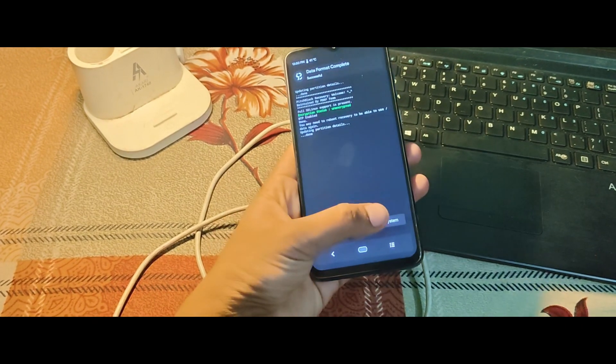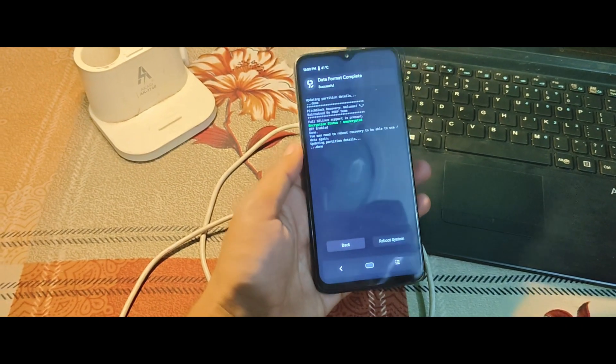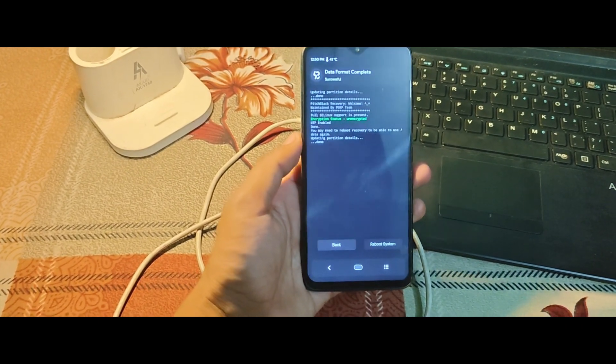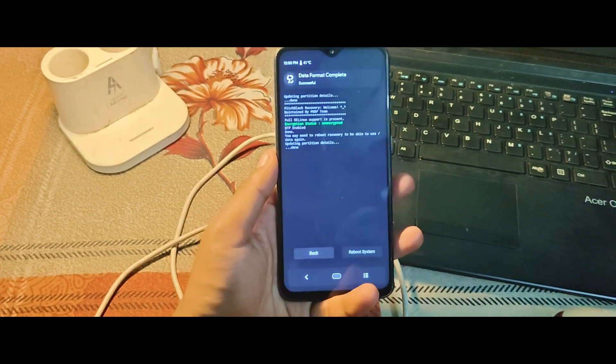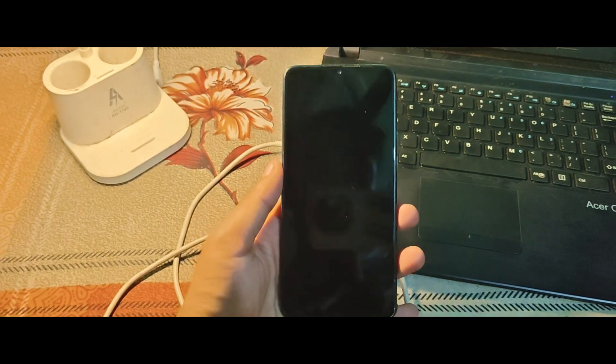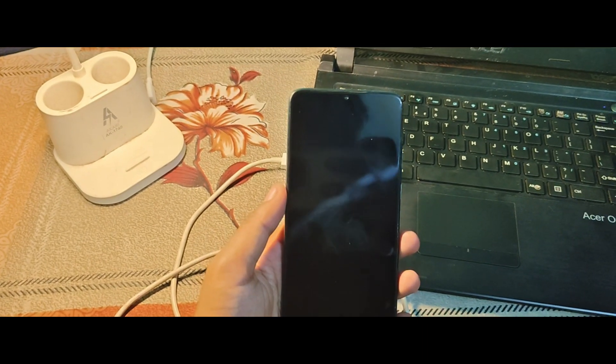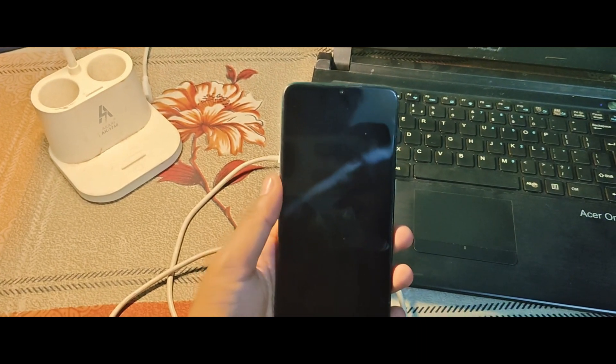Finally, tap on Reboot System. Your device will now boot into Voltage OS Android 15 for the first time. This might take a while, so be patient.